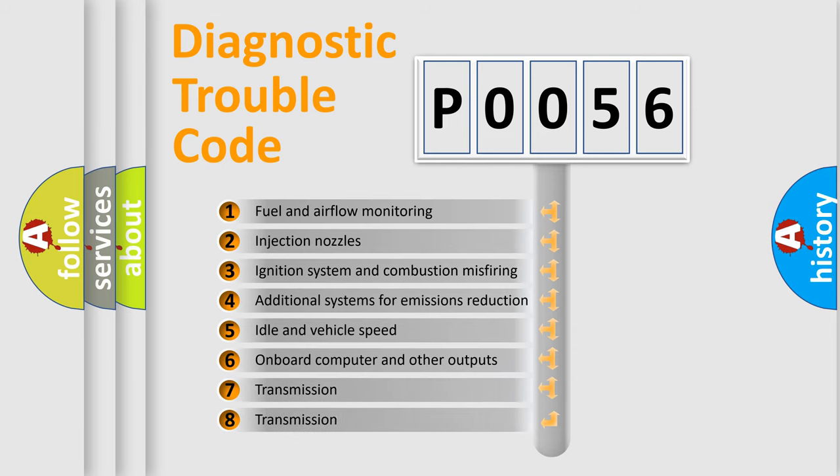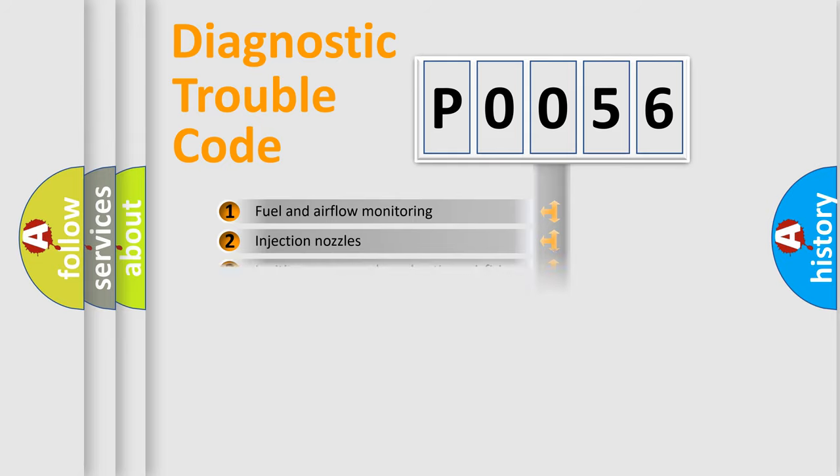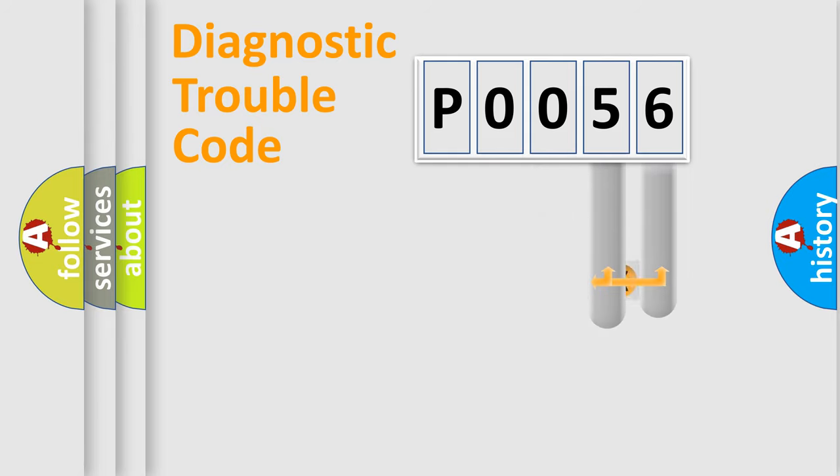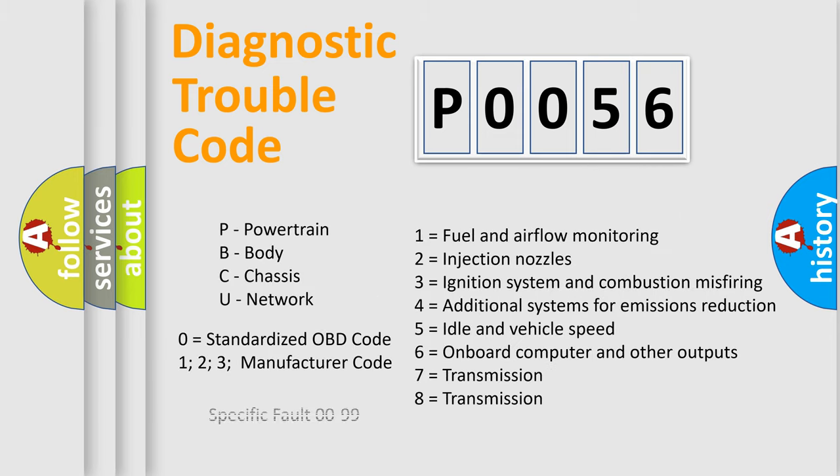The third character specifies a subset of errors. The distribution shown is valid only for the standardized DTC code. Only the last two characters define the specific fault of the group. This division is valid only if the second character code is expressed by the number zero.